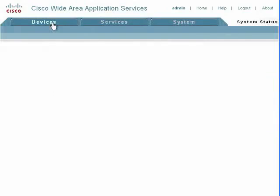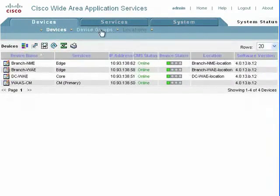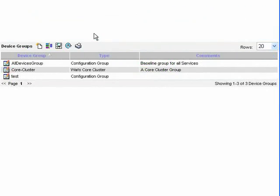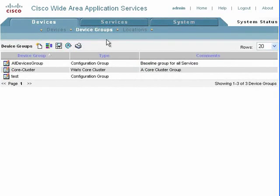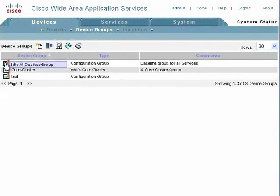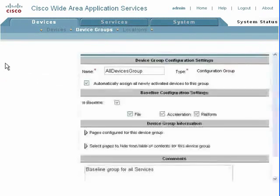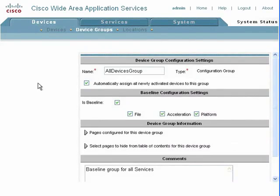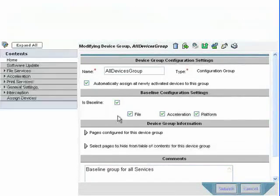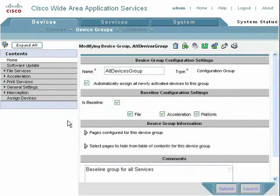First, we want to go into devices and then device groups. Why we do this in device groups is you want this to be the same across all of your devices in the network. You really shouldn't have policies be different on any devices unless you have a very specific reason. So we'll do this on the all devices group, and we can see this is the baseline for all of our configuration.